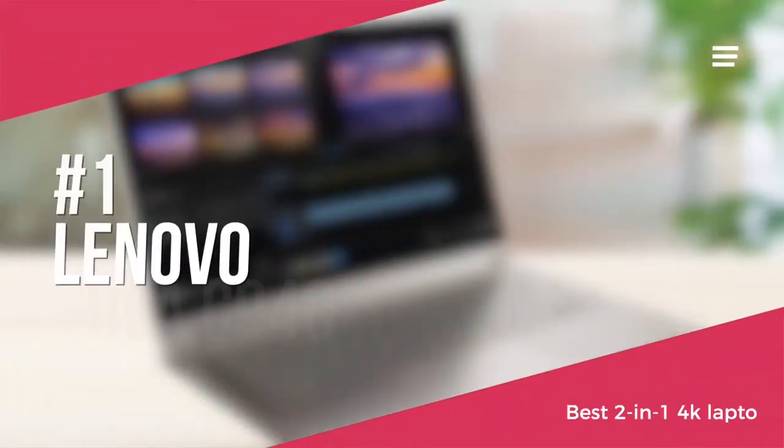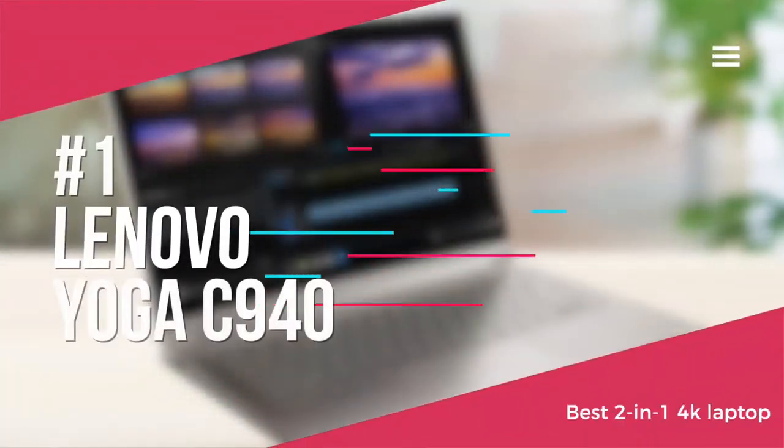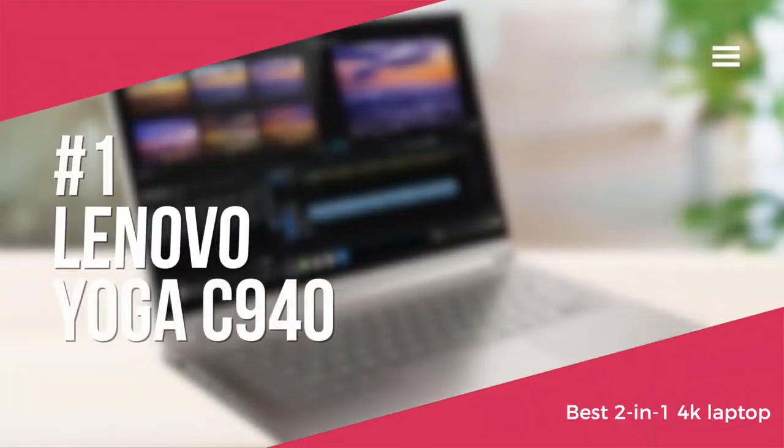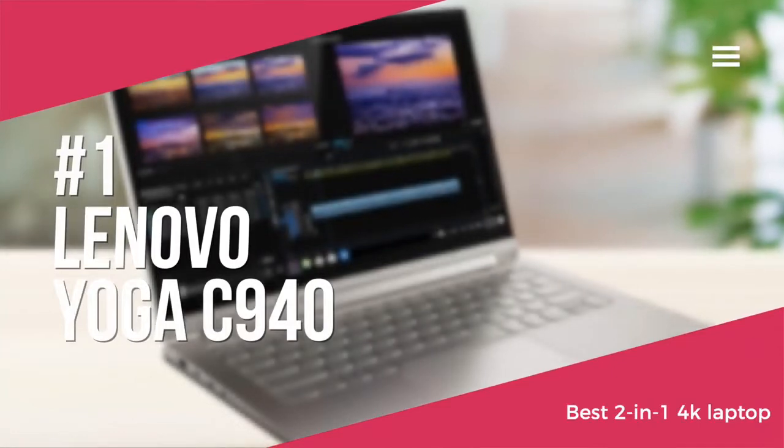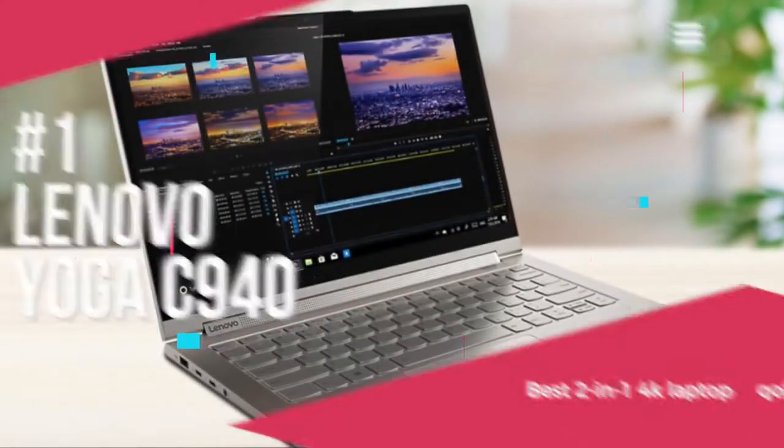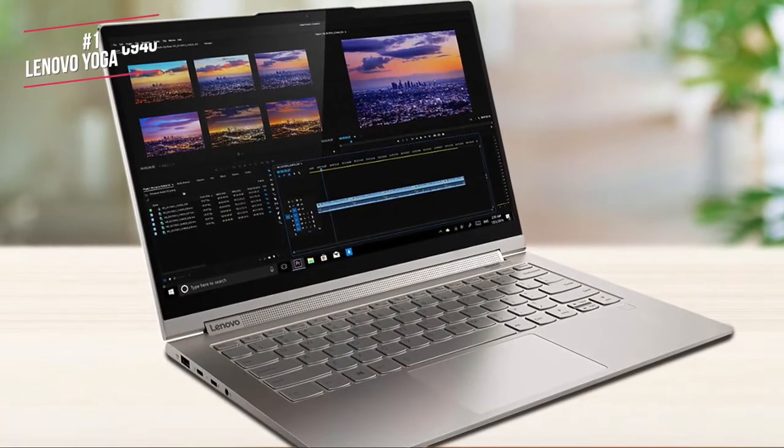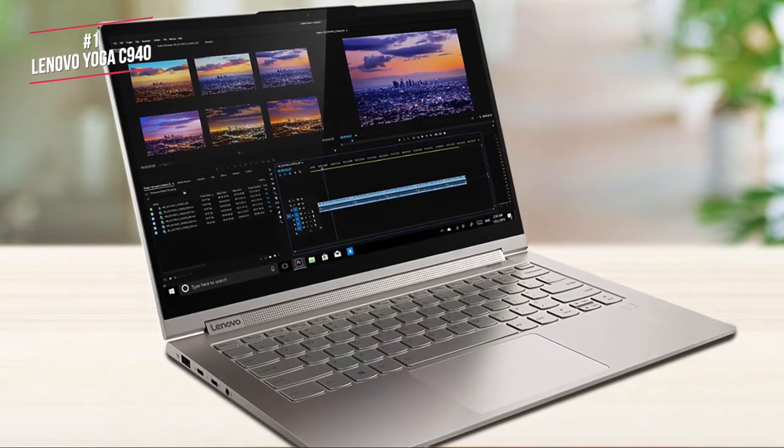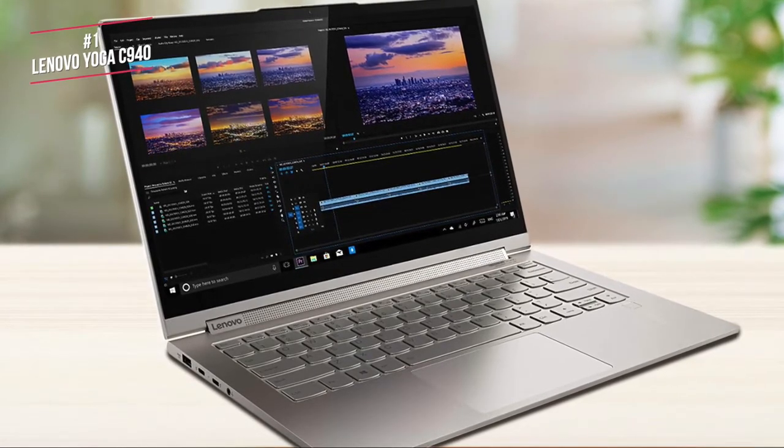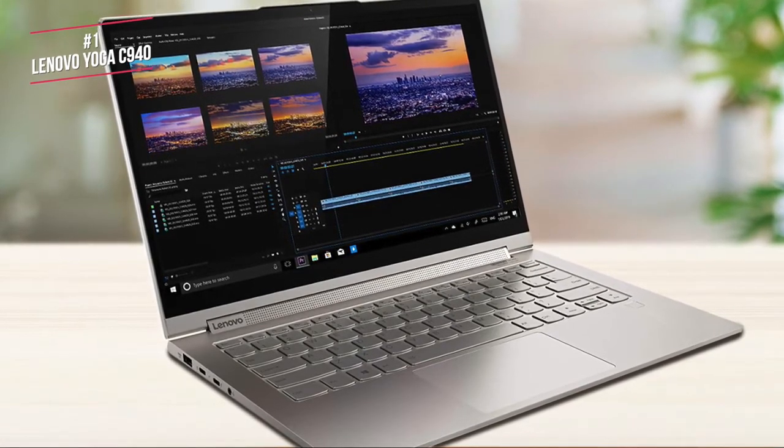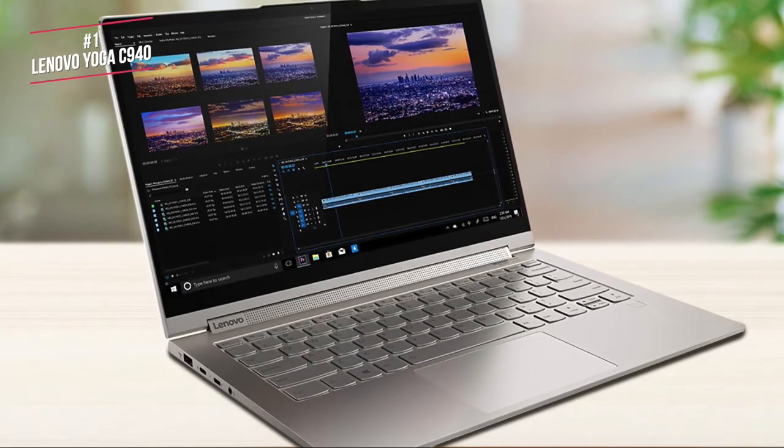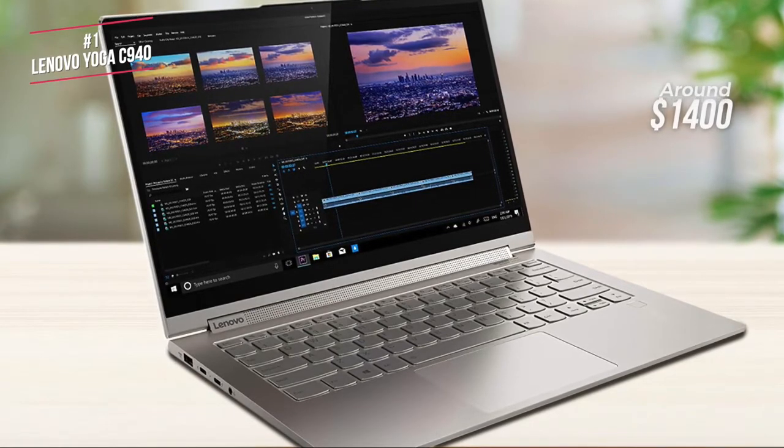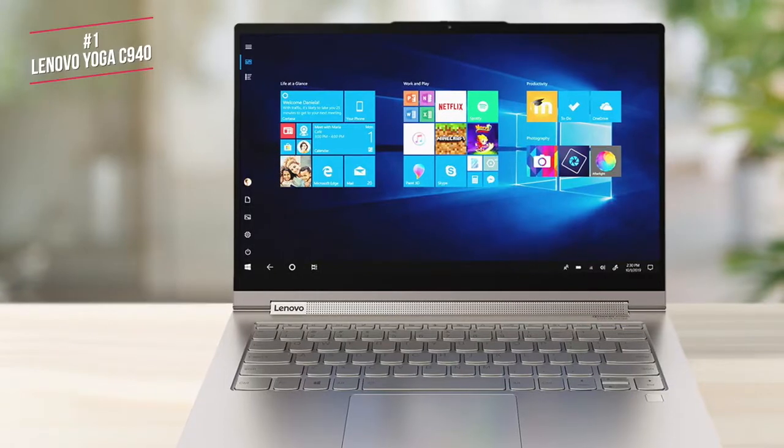Finally, we have the Lenovo Yoga C940, our top choice for a 2-in-1 4K laptop for this year. If you've ever reached for your phone instead of your laptop, simply because it's faster to wake up, unlock and start working, you'll appreciate what Lenovo's Yoga C940, currently available for around $1,400, can do.